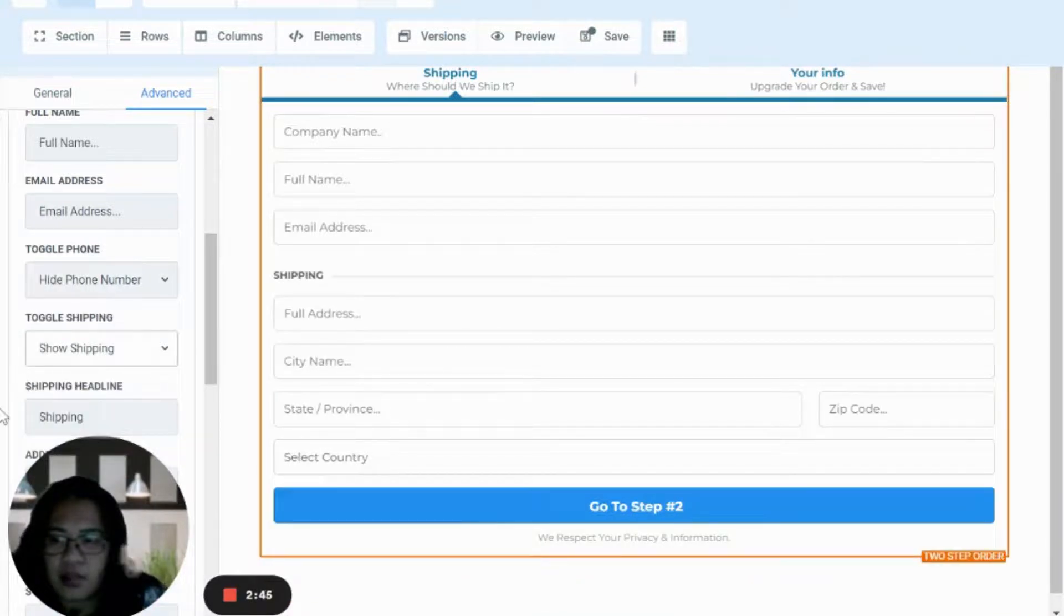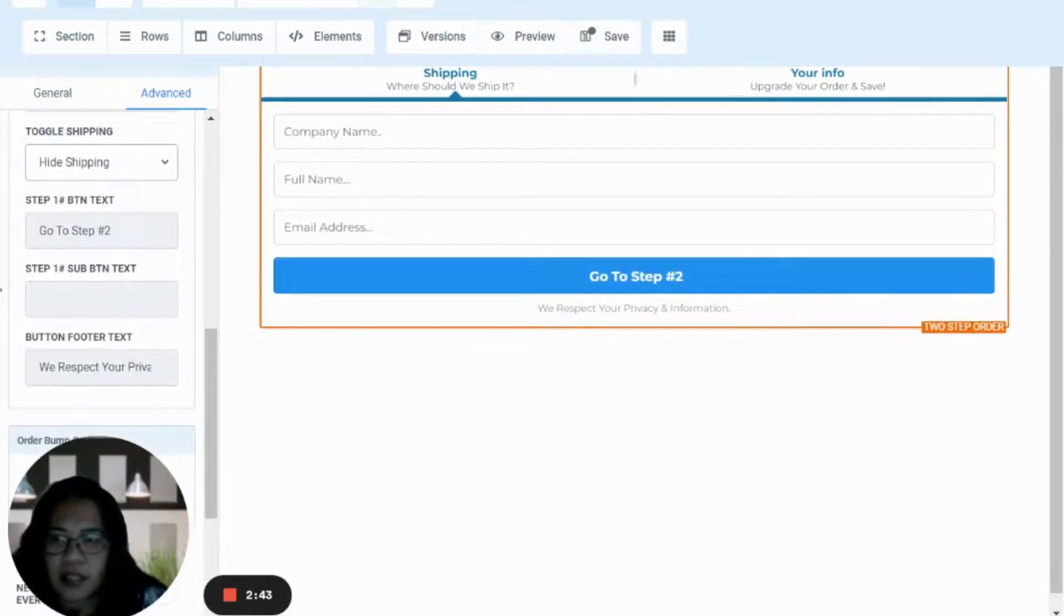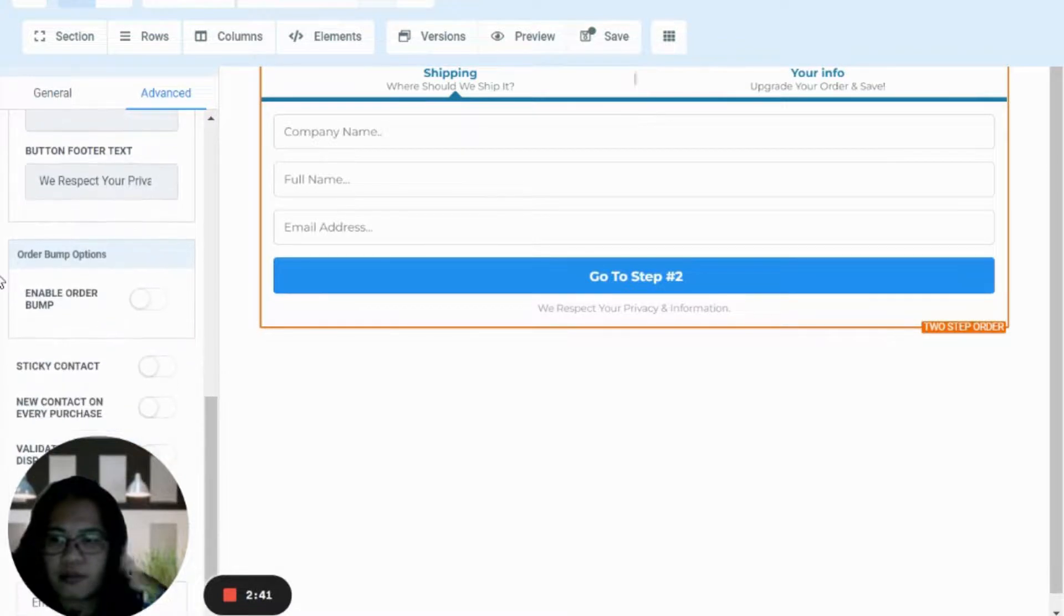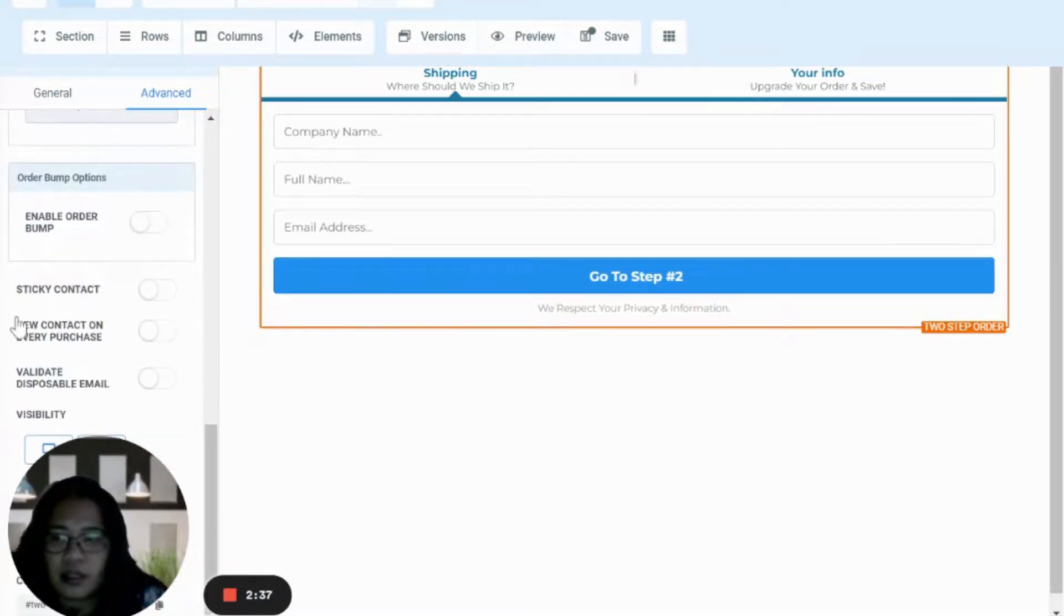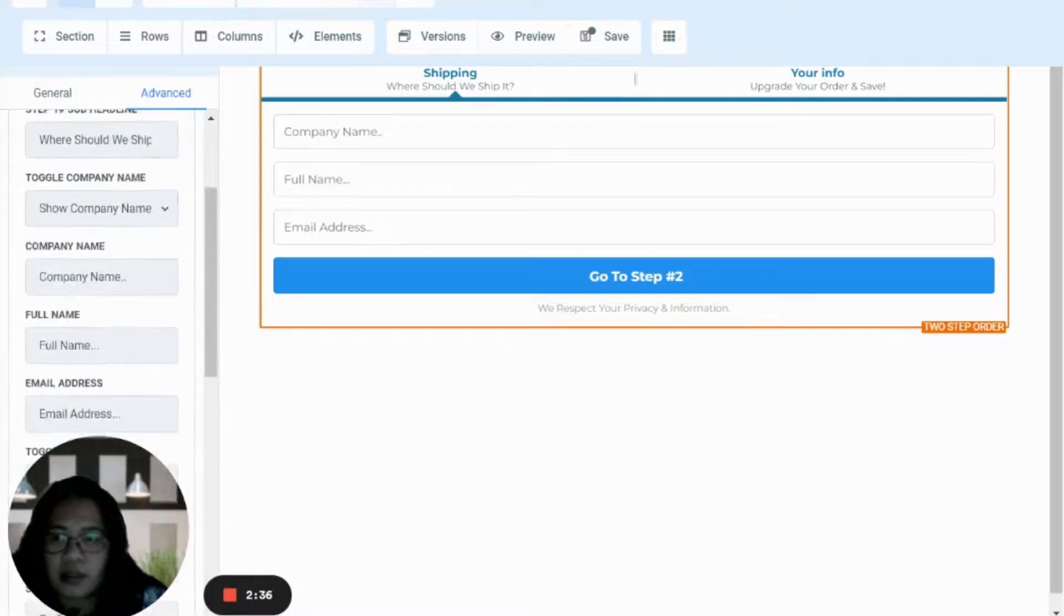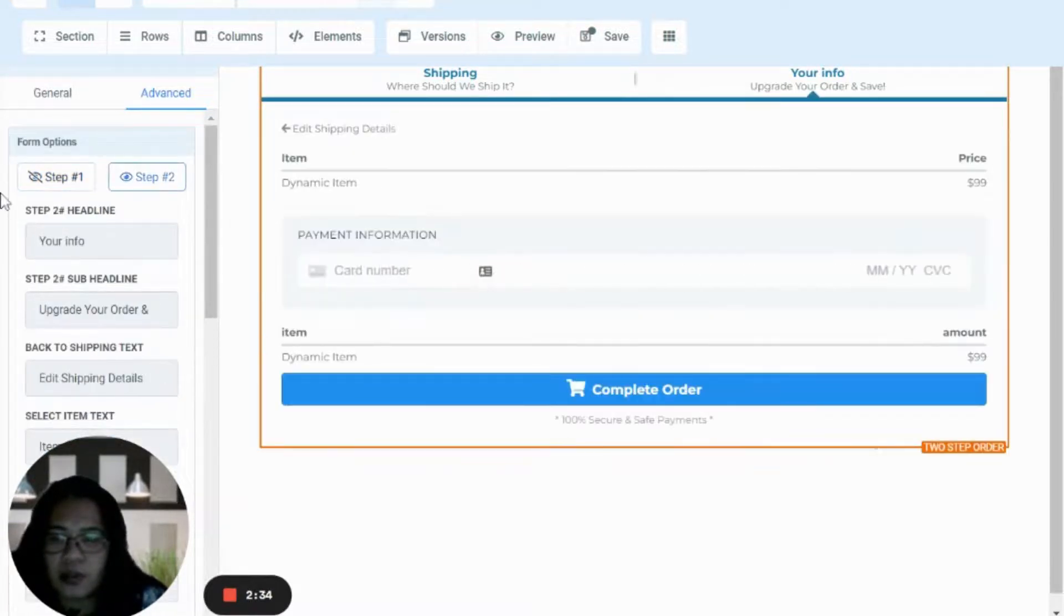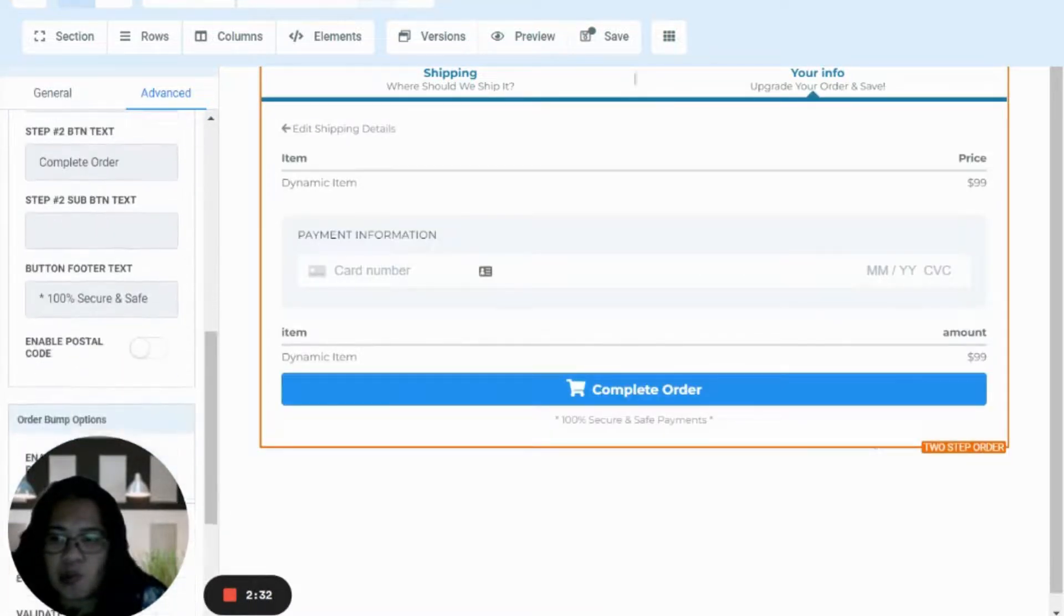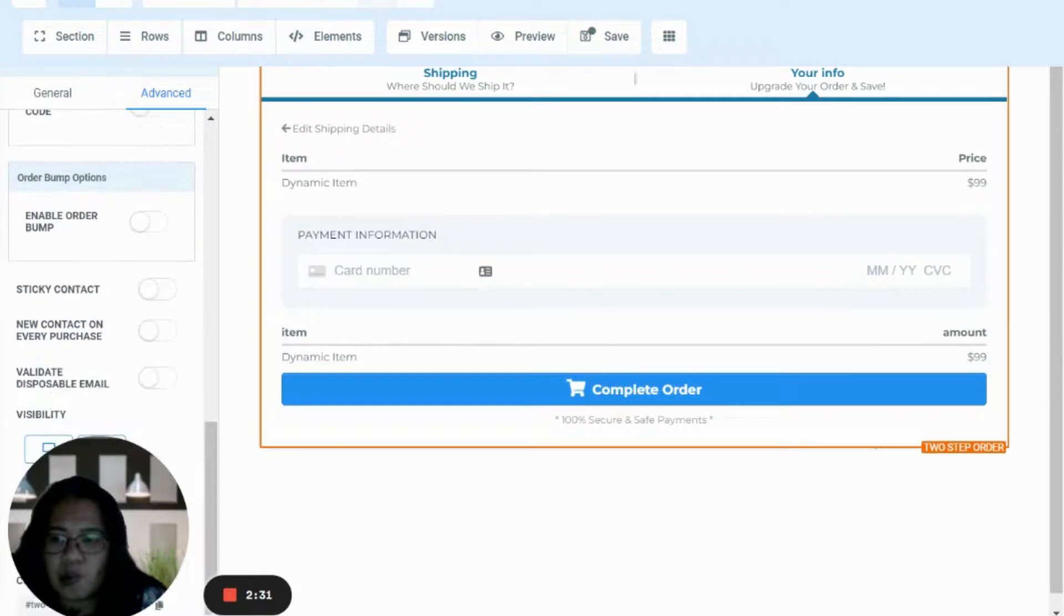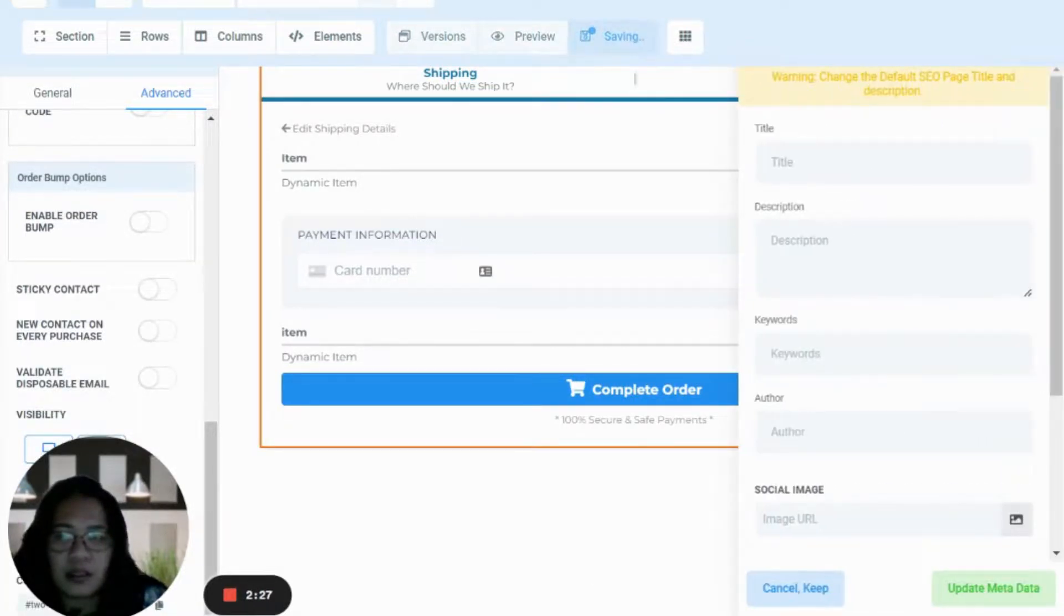Toggle shipping, hide shipping, just so it will be much faster. Then you can also enable your order bump here. Then step two, there you go, save it.